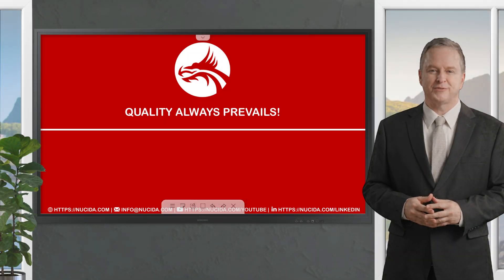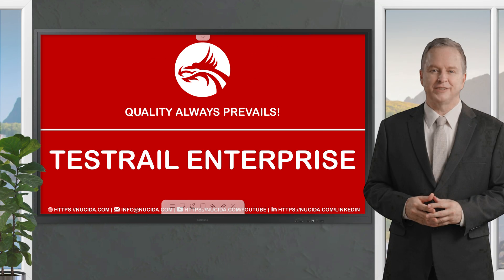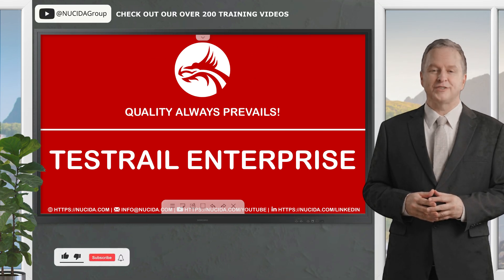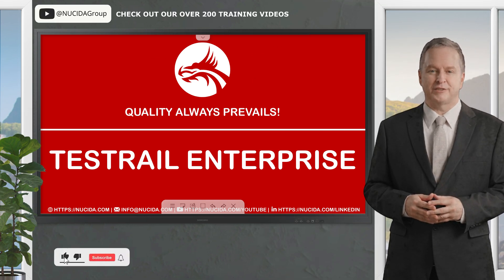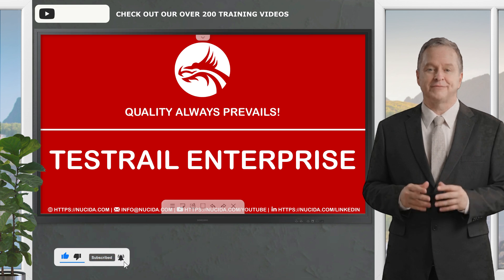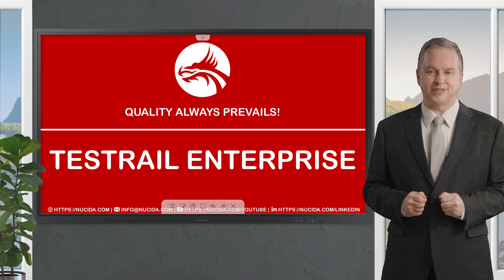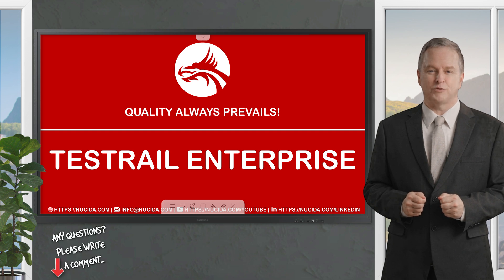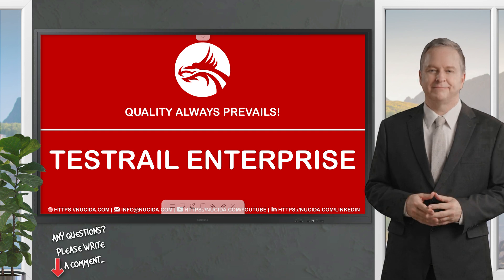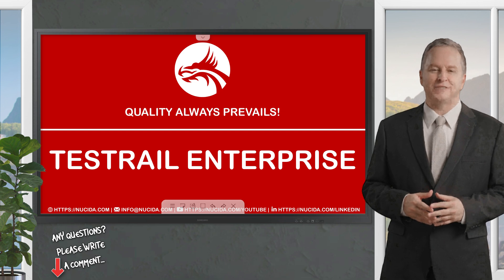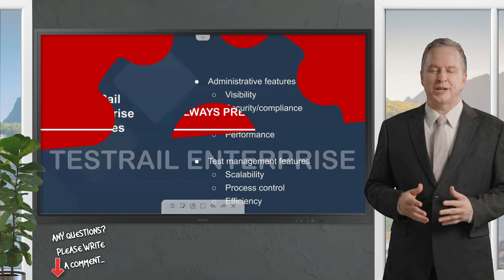Welcome to another Nucida video. If you like it, please give this video a thumbs up, subscribe to this channel and click the bell to never forget our upcoming sessions. If you have any questions or hints, please leave a comment. Our certified QA experts will reply in time. Today we are specifically covering test management features in TestRail Enterprise.